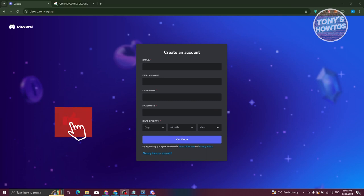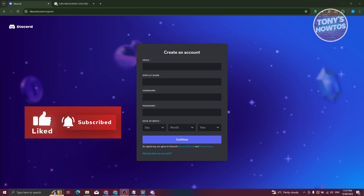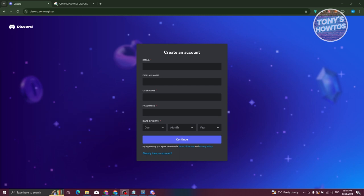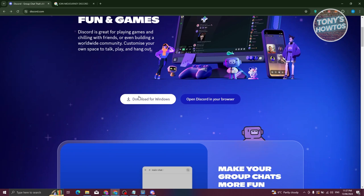You'll need to provide the following details: your email, display name, username, password, and date of birth. You can also read their terms of service and privacy policy if you want. Once you've created your account, you're ready to start using the app. Go back to discord.com and click on Download for Windows.